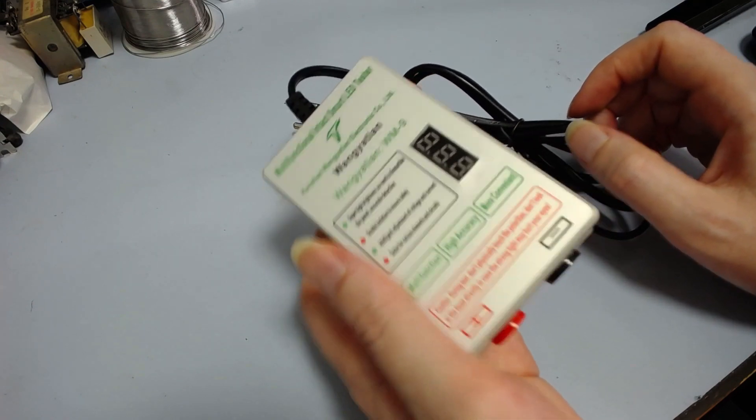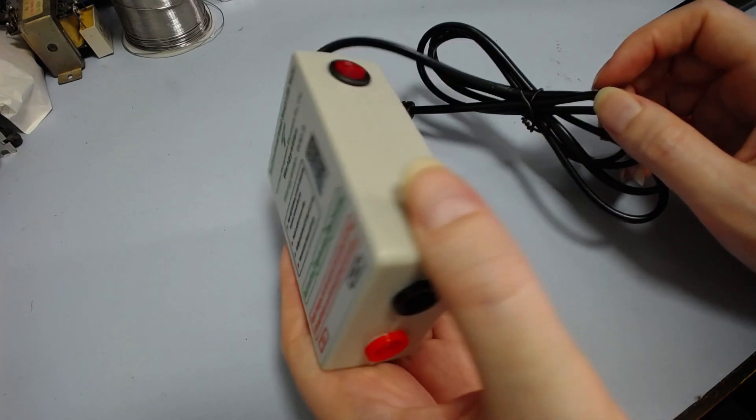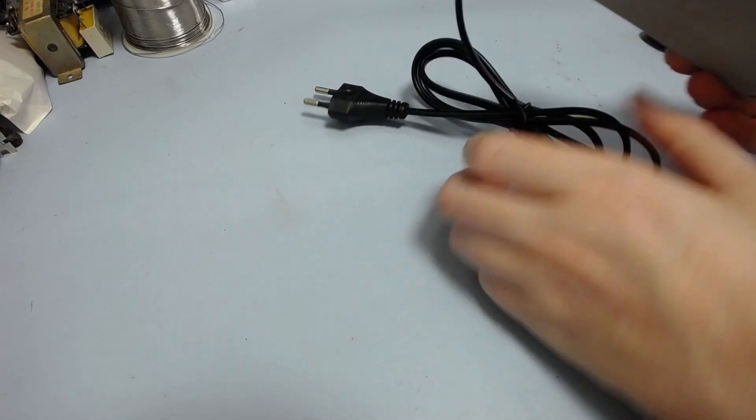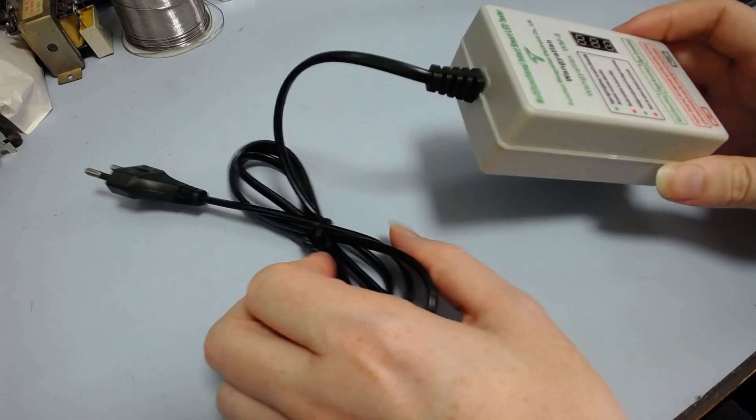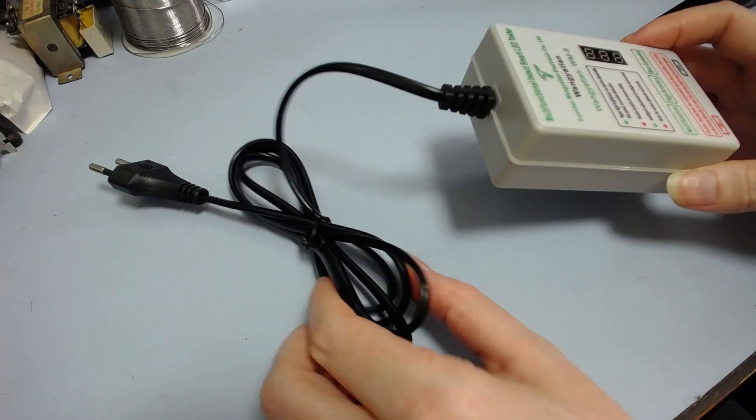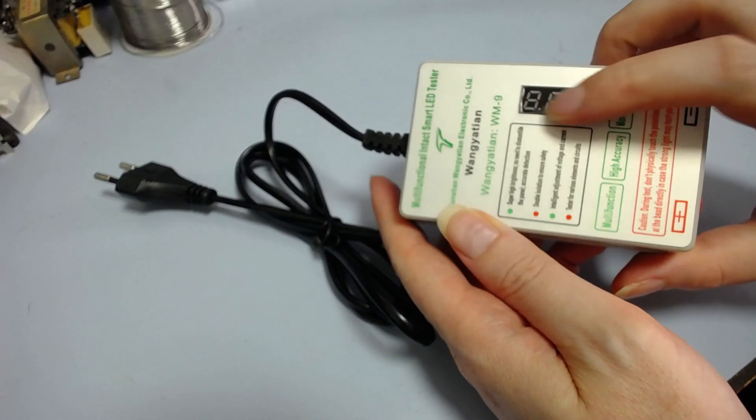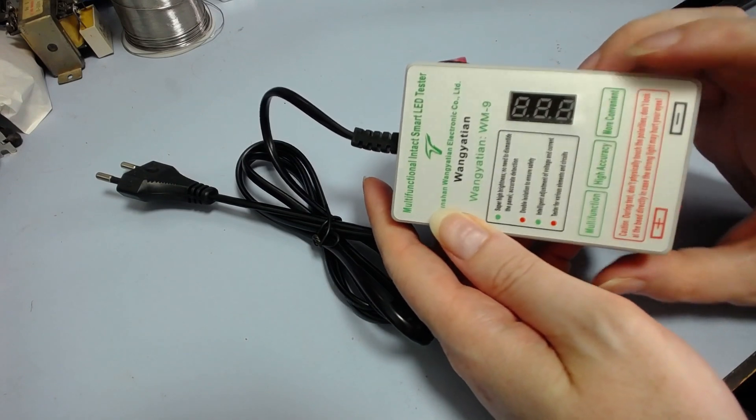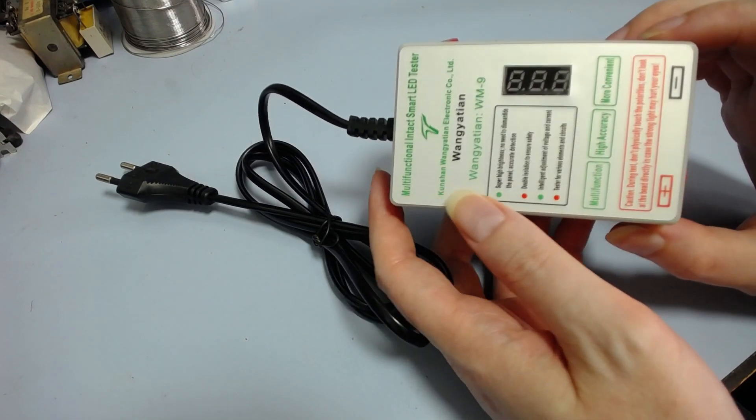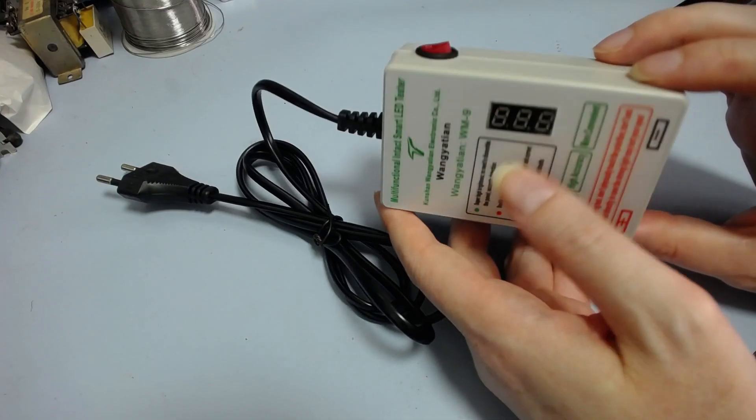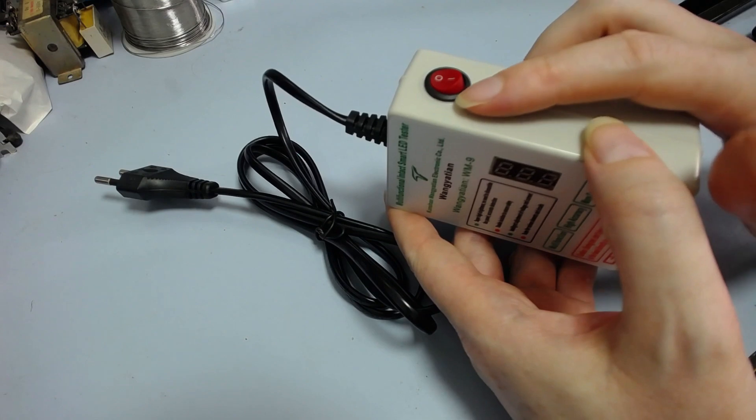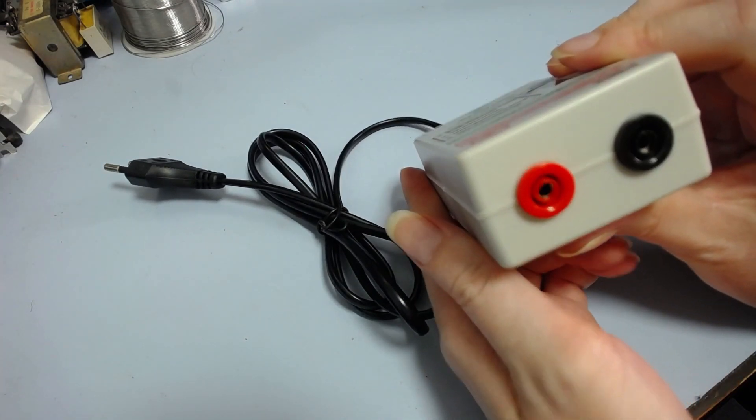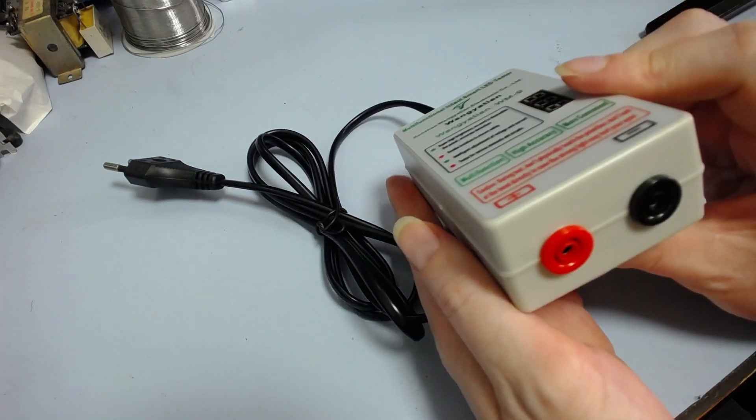But I figured I didn't really need it. This one seemed to do pretty much everything. So it's got a mains cord coming in here. It's got a little voltage display to tell you what the output voltage is for the LED you're testing. And then we've got a switch on it, and we've got the sockets here for the probes to test your LEDs.